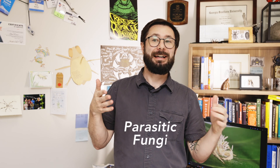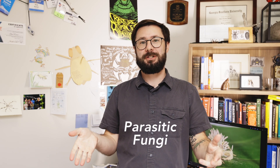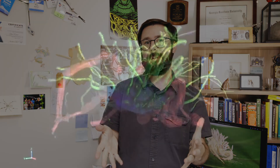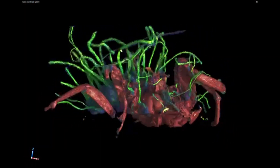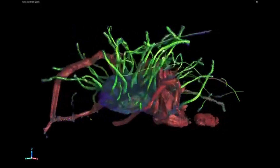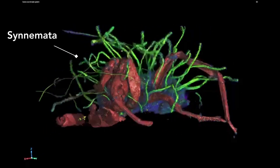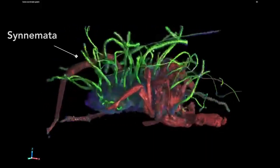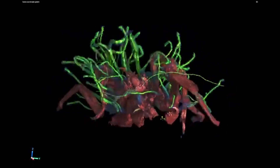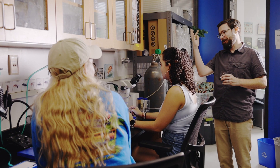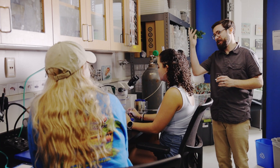Parasitic fungi attack their hosts by infectious spores attaching to the host cuticle, then growing inside the body and reproducing asexually until they have the ability to kill the host. Then fruiting bodies called cinemata grow out of the body of that dead spider and produce more spores that fall into the environment to infect new hosts.